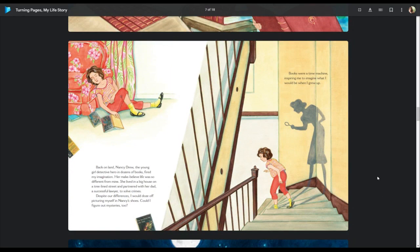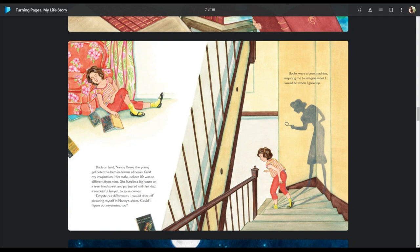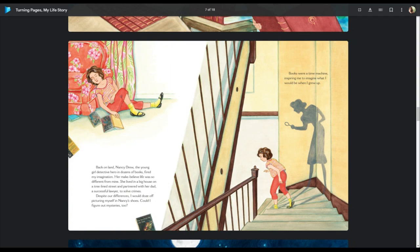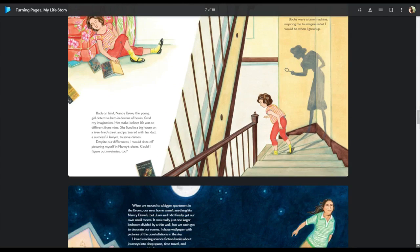Back on land, Nancy Drew, the young girl detective hero in dozens of books, fired my imagination. Her make-believe life was so different from mine. She lived in a big house on a tree-lined street and partnered with her dad, a successful lawyer, to solve crimes. Despite our differences, I would doze off picturing myself in Nancy's shoes. Could I figure out mysteries too? Books were a time machine, inspiring me to imagine what I could be, would be when I grew up.